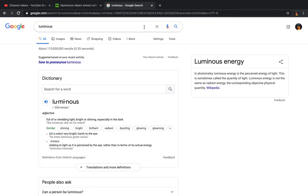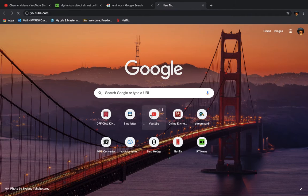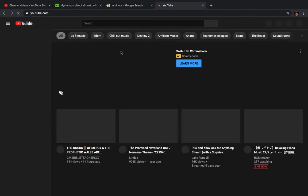When you look up the word luminous, it says here full of or shedding light, bright or shining, especially in the dark. Very bright. Now, I'll give you an example of what a luminous object will look like, especially a flying unidentified luminous object.